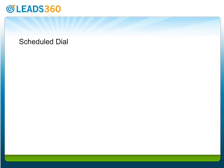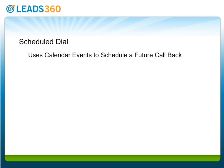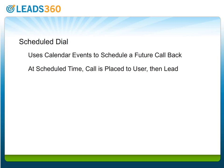Scheduled Dial allows users to schedule a callback in the future as part of a calendar event. At the scheduled time, Dial IQ will place a call to the user, and when the user answers, call the lead and connect the two.